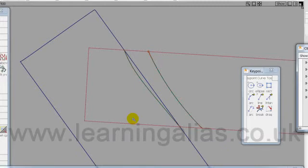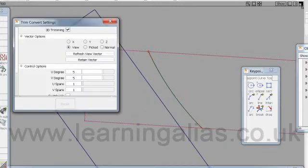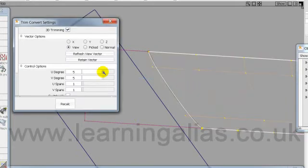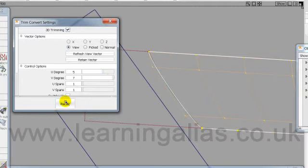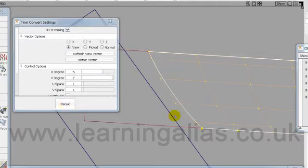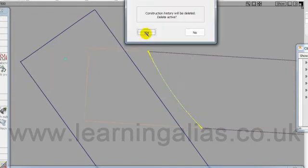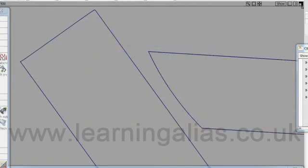Now I'm going to go Shift Y which is from Convert. I'm going to change the CVs in the V direction to degree seven and hit Recalc. And I can delete that other surface there.